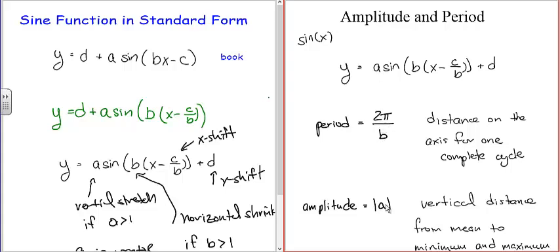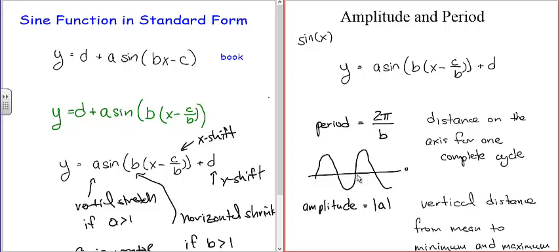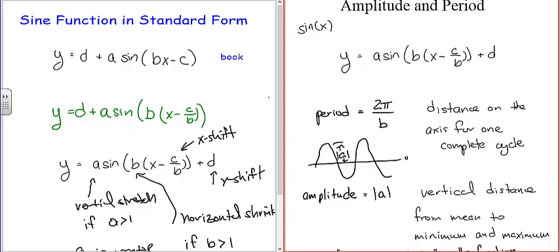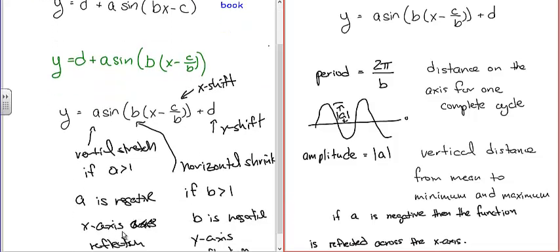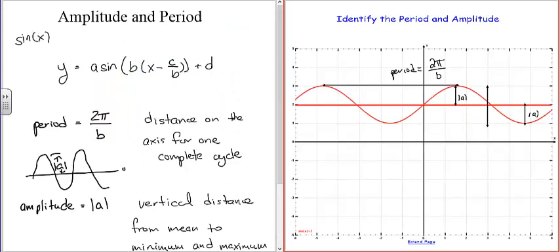If a is negative, the function is reflected across the x-axis. To identify the period from a graph, you can measure from peak to peak or valley to valley — that's usually the easiest. You can also measure from where the function crosses the mean value going in one direction to where it crosses again going in the same direction. Peak to peak is easiest because you don't have to worry about whether it's going up or down.